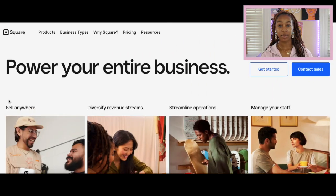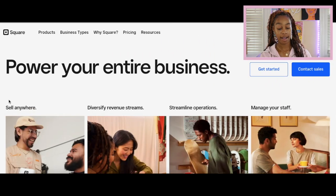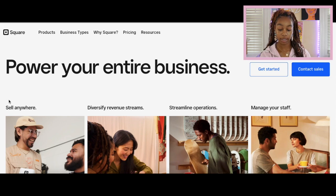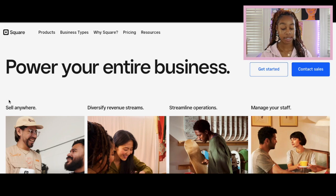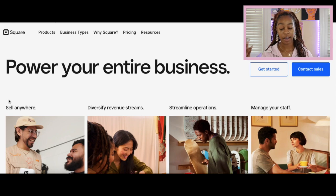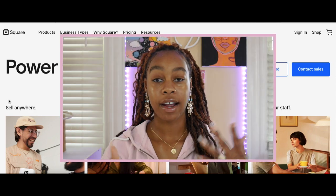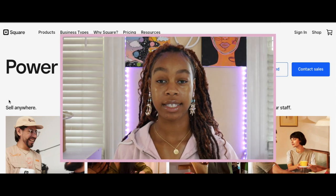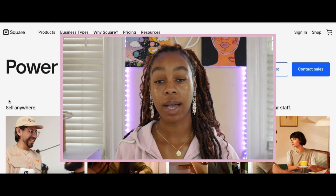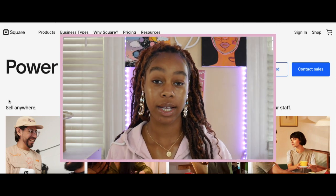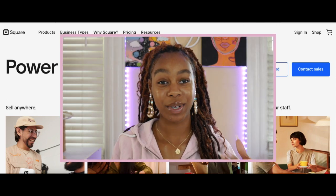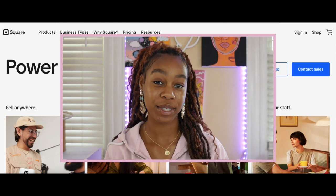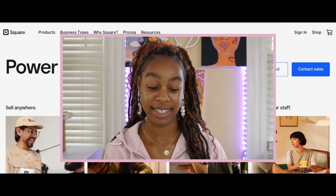We are going to be using squarespace.com. If you go to squareup.com, here's what the homepage of the website will look like. You can sell anywhere and diversify all of your revenue streams, streamline your operations and manage your staff. There are a ton of different things that you can do with Squarespace, just like you can with Shopify or Wix. Only thing is we're saving some money and we're doing this 100% free today.